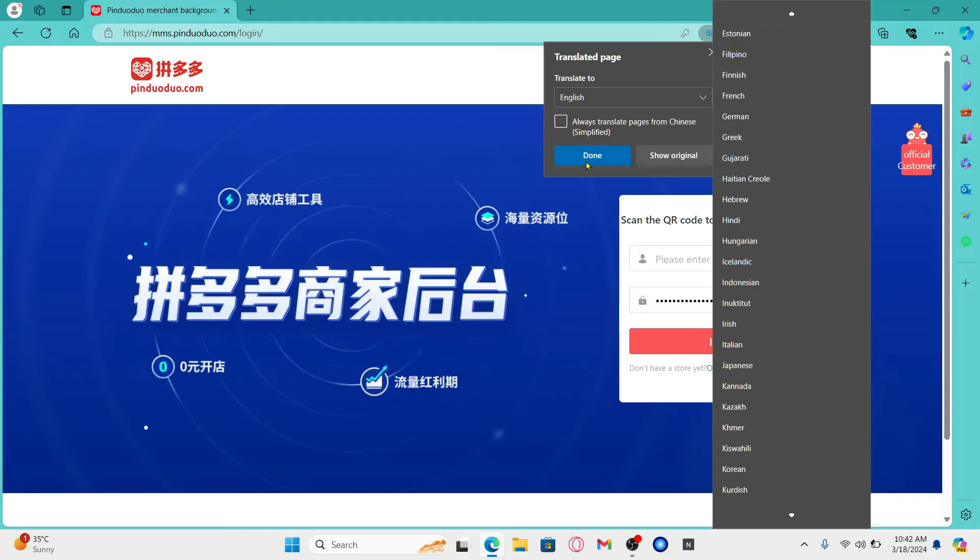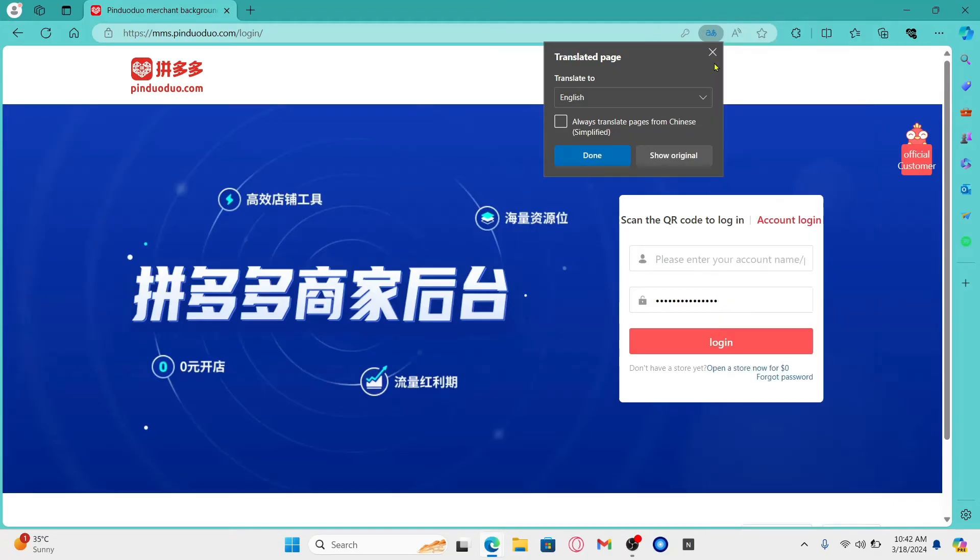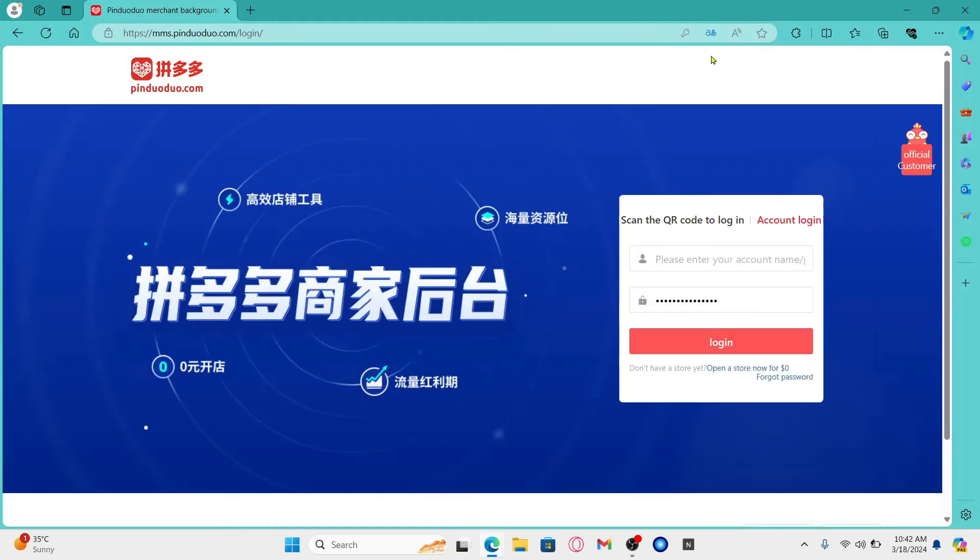And there you have it. That is how easy it is to change the language for Pinduoduo into English.